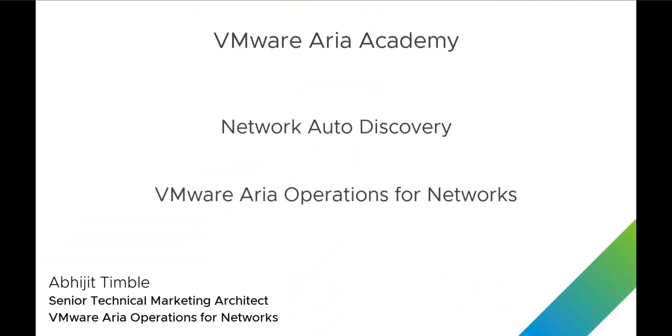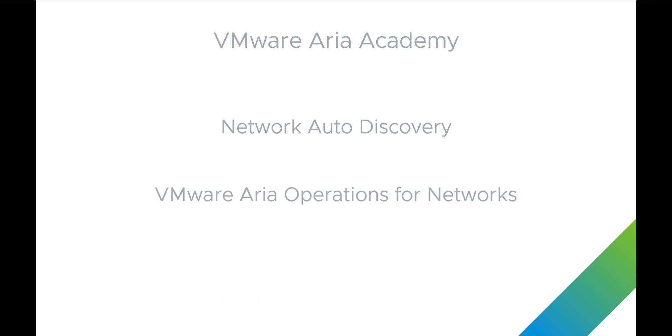Hi, everyone. Today we will be looking at the new network auto-discovery feature in ARIA Operations for Networks.